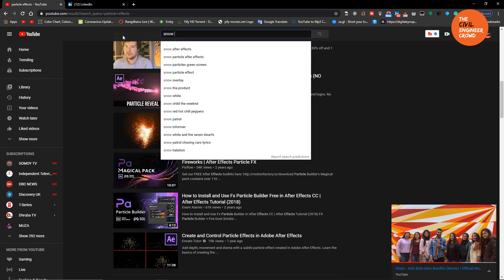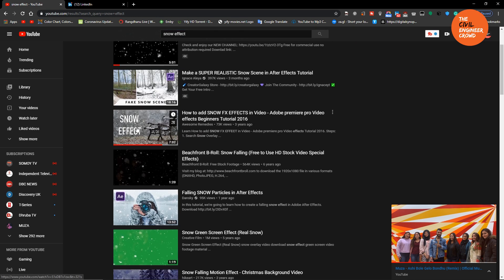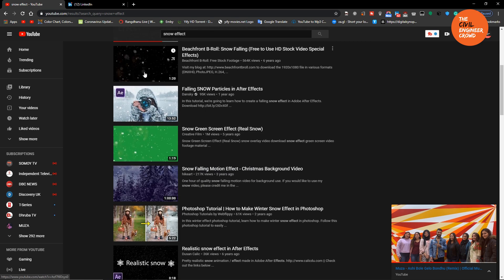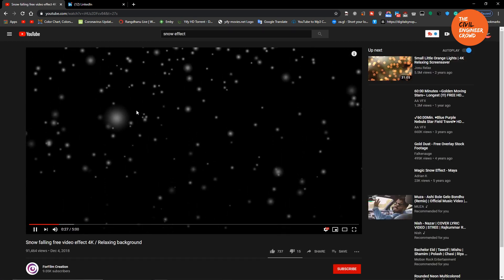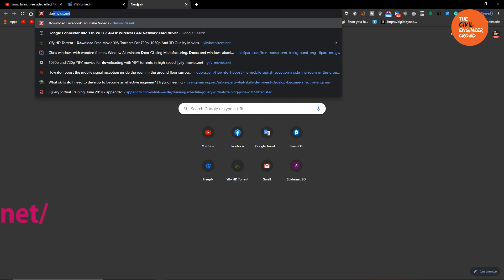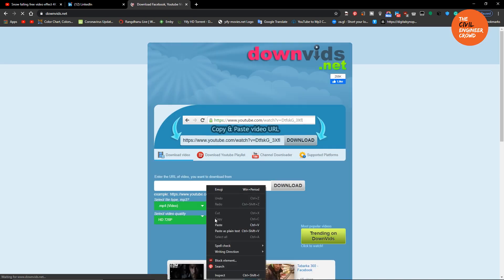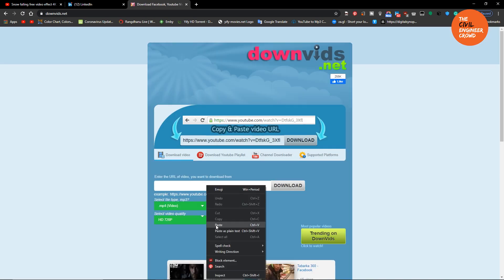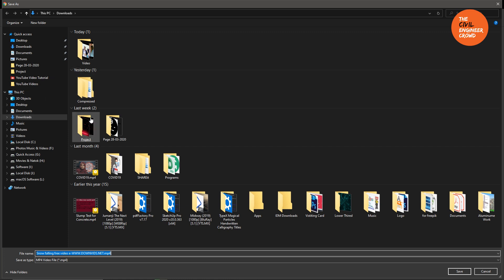We are going to download it. We will copy the link and download it. If you click on this button, you can download it.